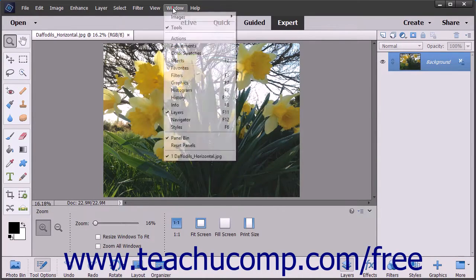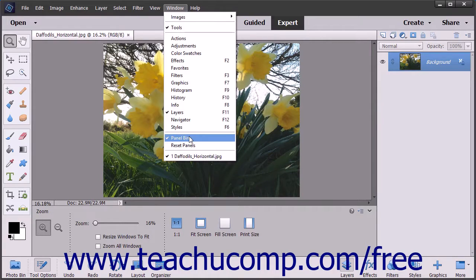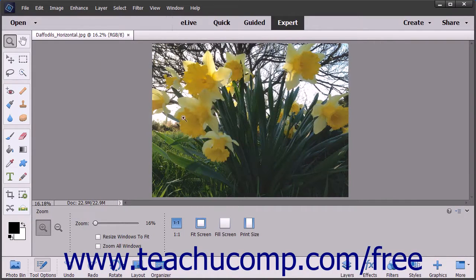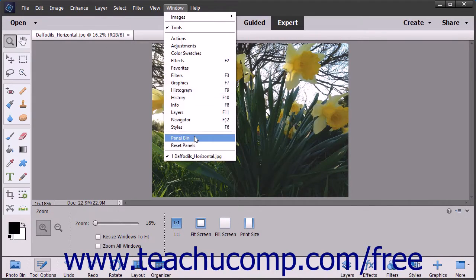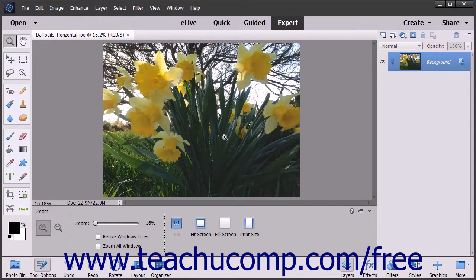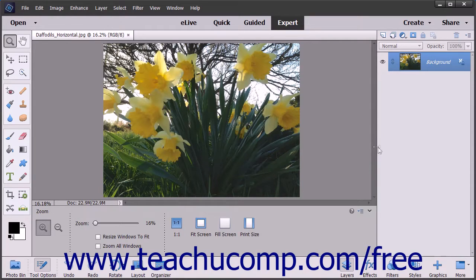You can select Window and then choose Panel Bin from the menu bar to show and hide the panel bin at the right side of the application window. To adjust the width of the panel bin, hover your mouse over the left side of the panel bin until it turns into a double-pointed arrow, then click and drag to make the panel bin the desired width.